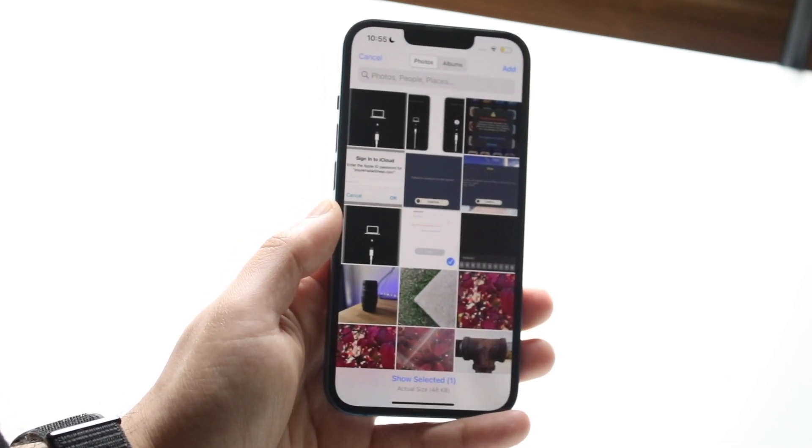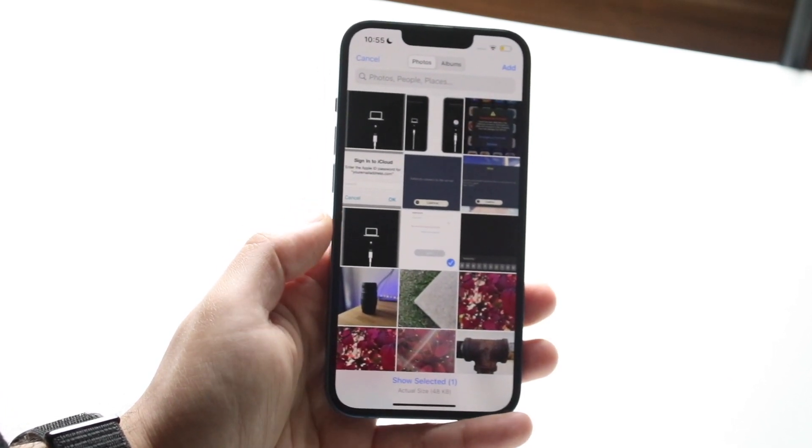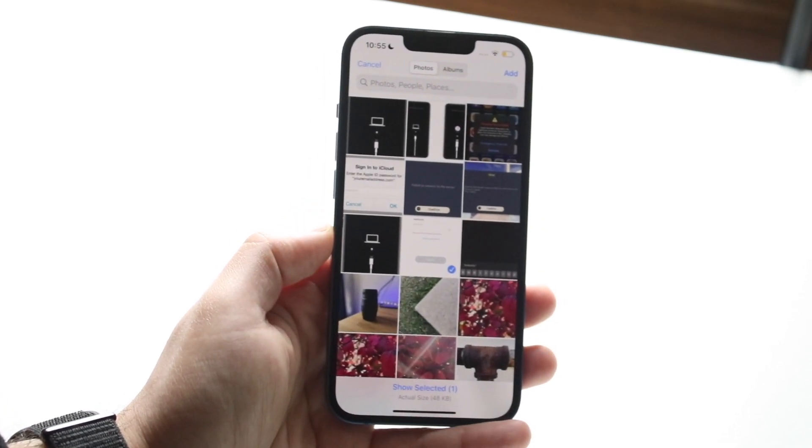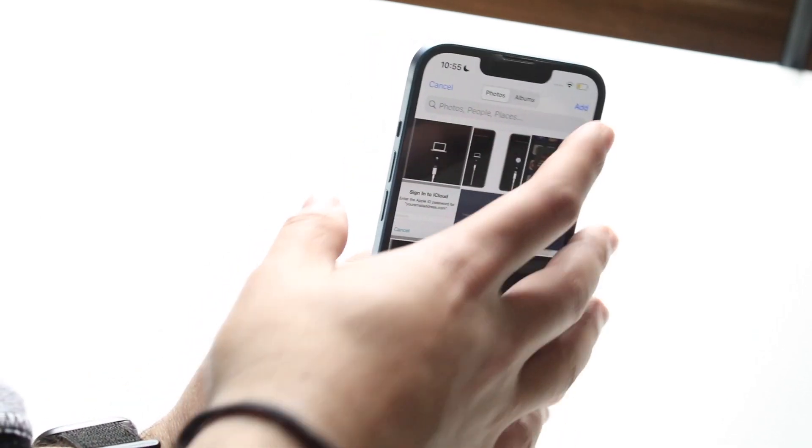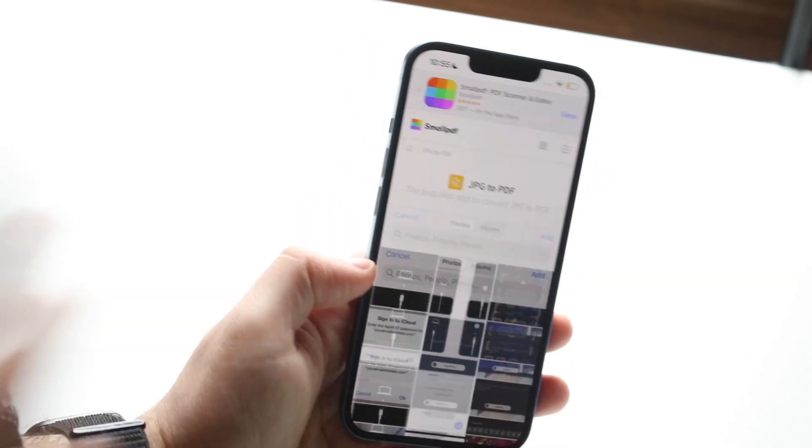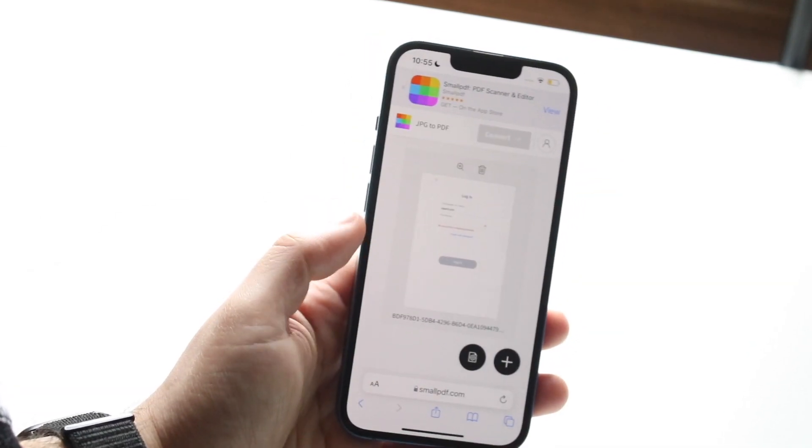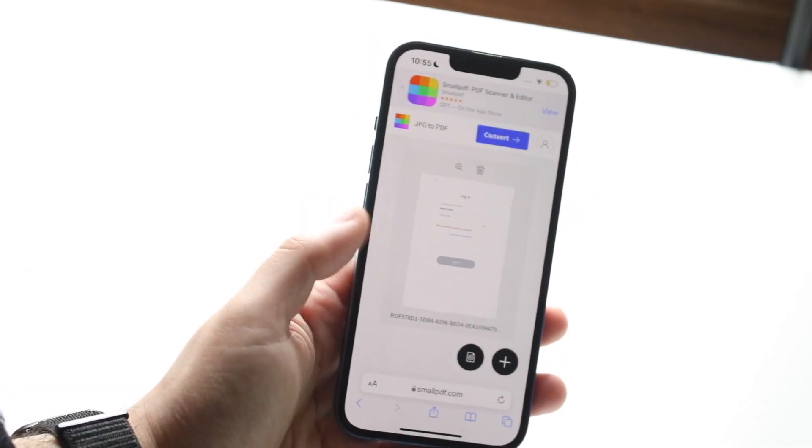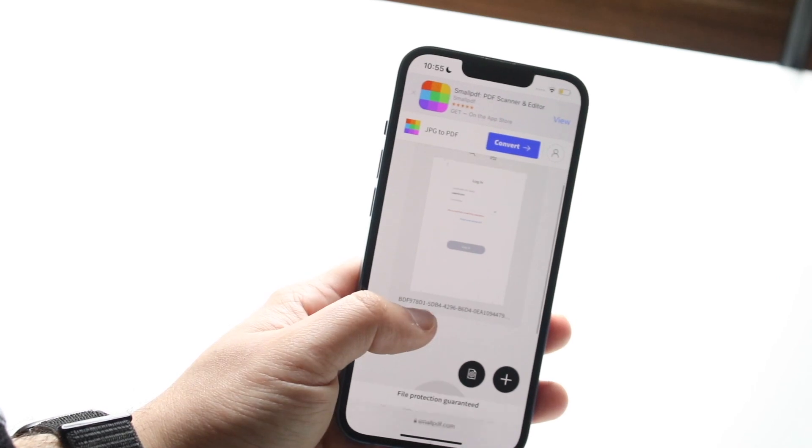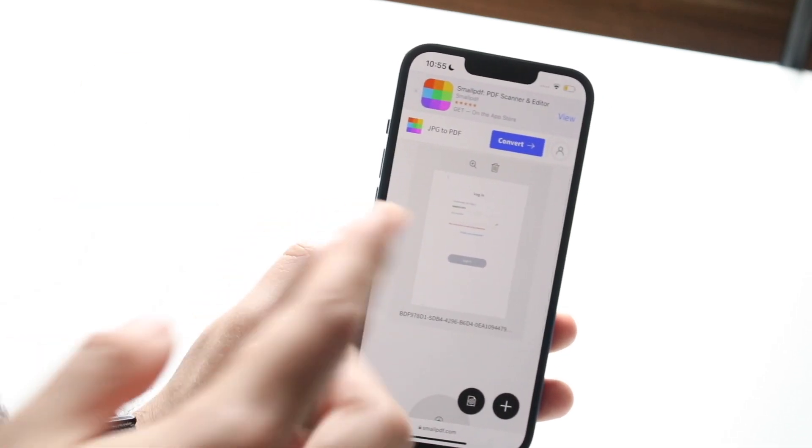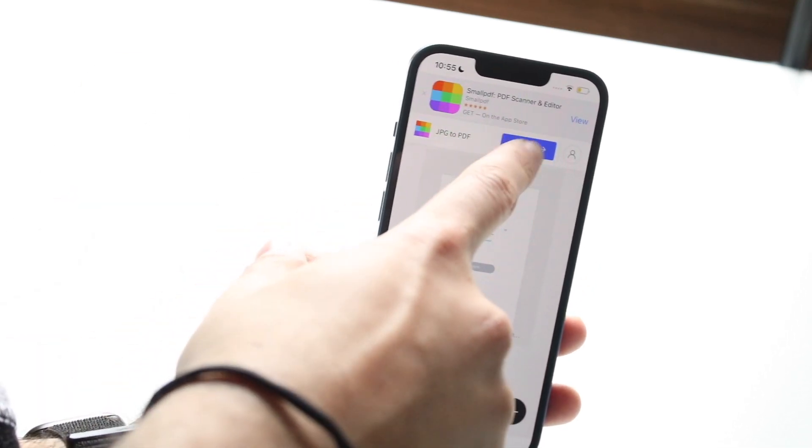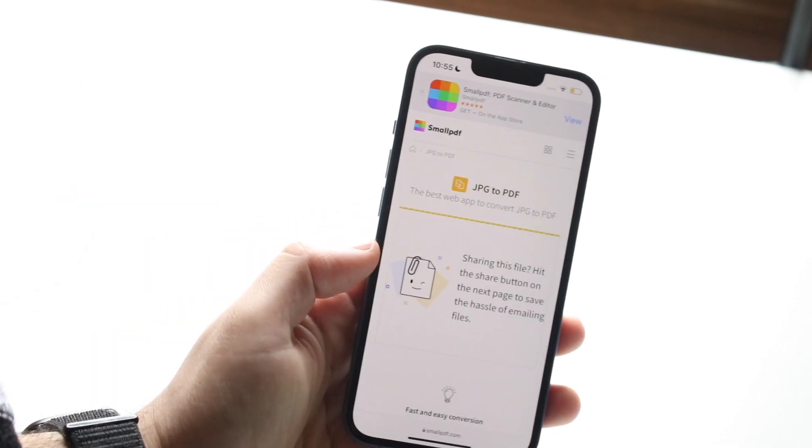Let's say I wanted to convert this Snapchat login thing to a PDF. All I'd have to do is click there, then click add. It's going to bring this photo in just like this. And all you have to do now is click the convert icon, which is right there.